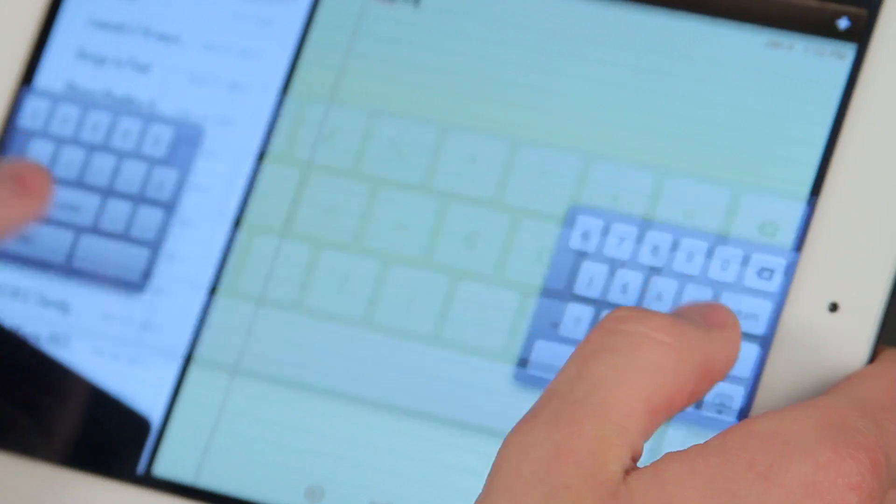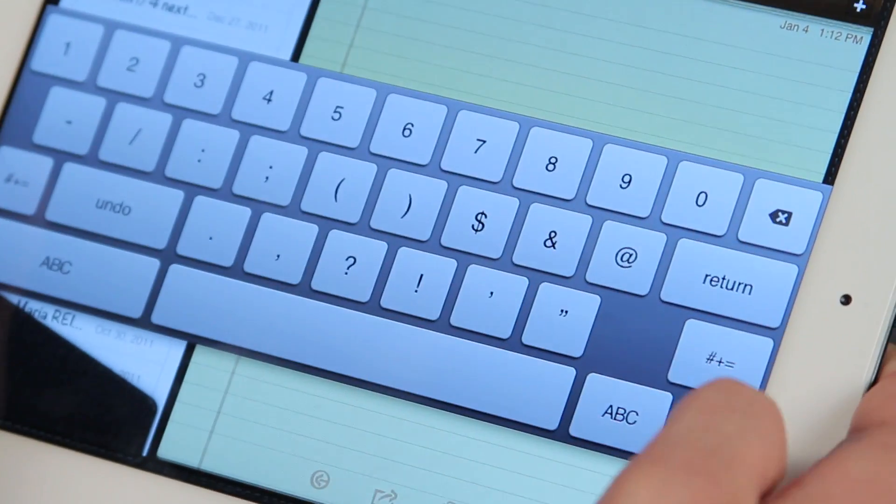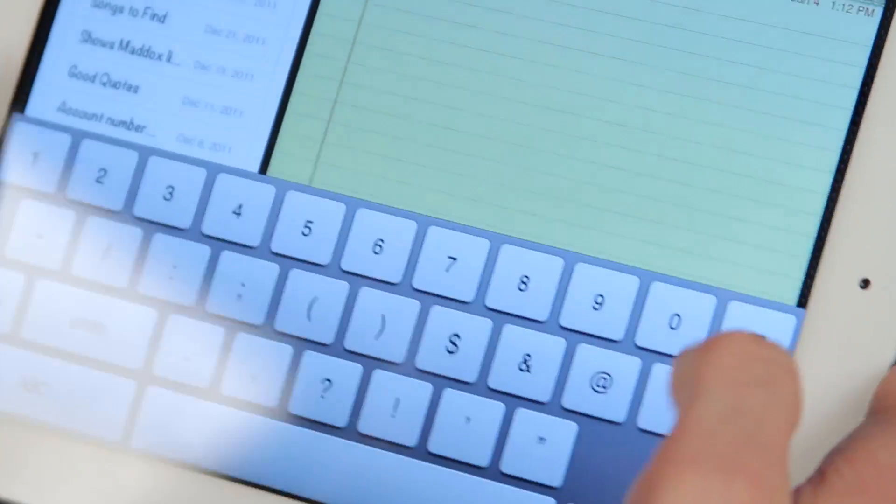Hello, I'm Joseph Vargo with SimplyMac.com, your premier Apple specialist. We have our headquarters in Salt Lake City, Utah with eight retail locations in Utah, Idaho, and Wyoming. I'm going to show you now how to lock the keyboard on an iPad.